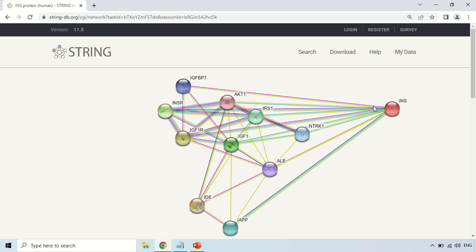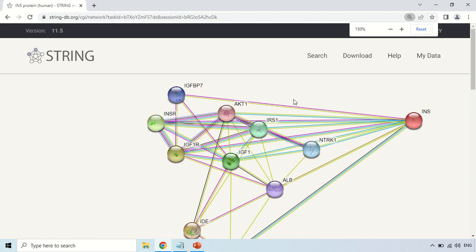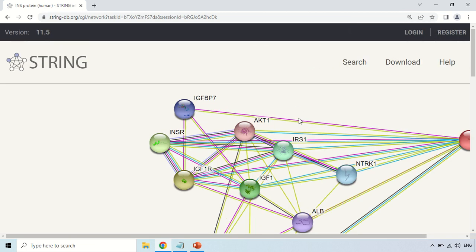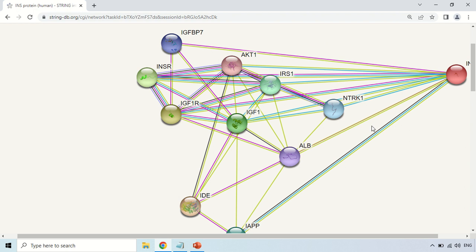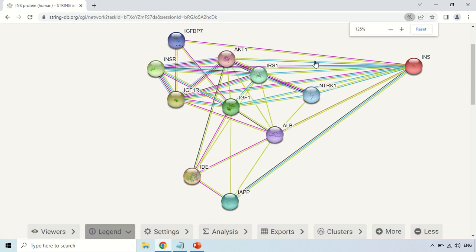Now, how to understand how much interaction exists between your protein and other proteins? The number of lines shows the interaction strength — more lines means more or stronger interactions. For example, if I zoom in, you can see that between some proteins there are only 2 lines (magenta and gold), while between others there are 3 lines. Those 3 lines represent stronger interactions, meaning insulin shows a stronger interaction with that protein because there are 3 lines, while it shows less interaction with the protein that has only 2 lines.